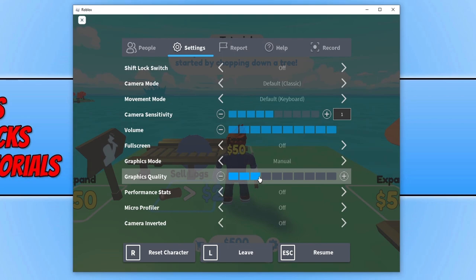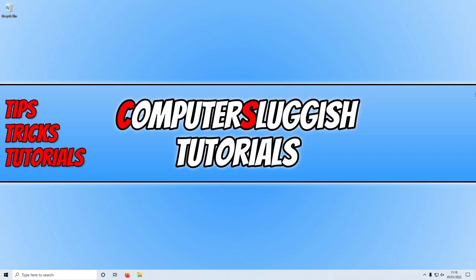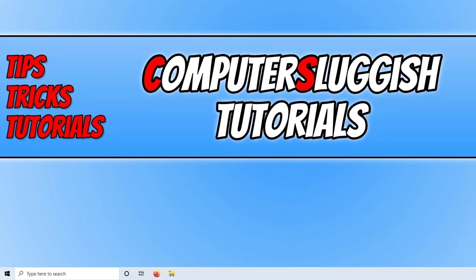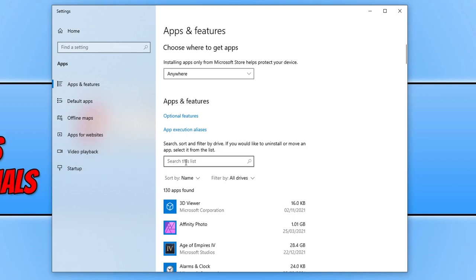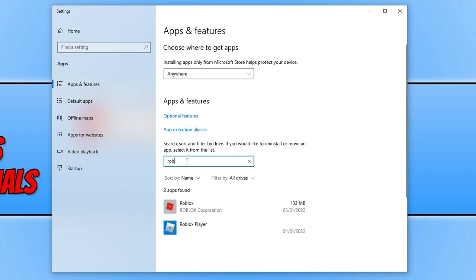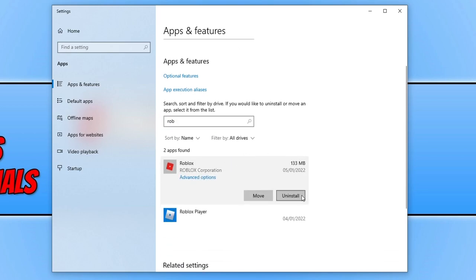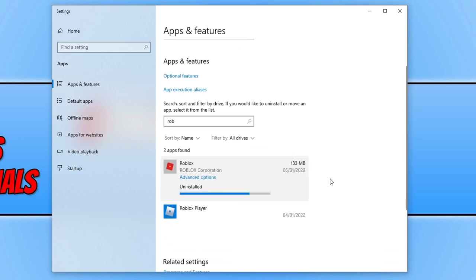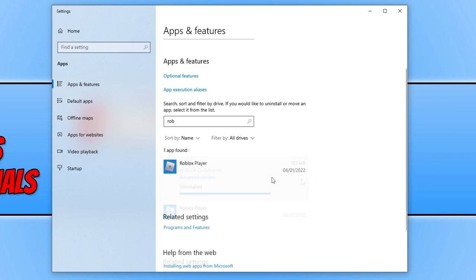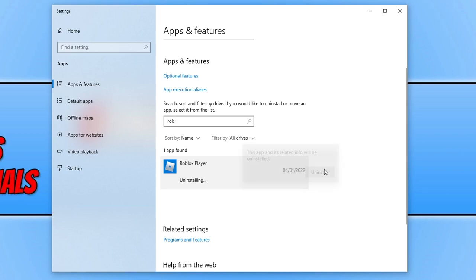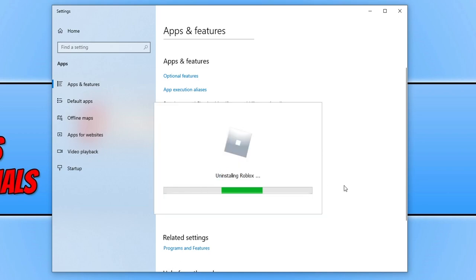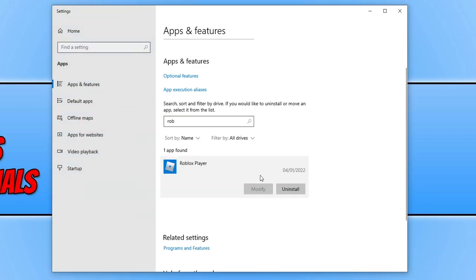If that didn't fix the issue, close down Roblox. Right-click the Start menu icon, select Apps and Features, search for Roblox, select it, and click Uninstall to remove Roblox from your computer. If you're using the web browser version, do the same for the Roblox Player. Make sure Roblox is completely removed.